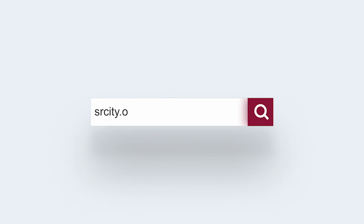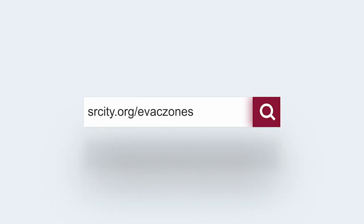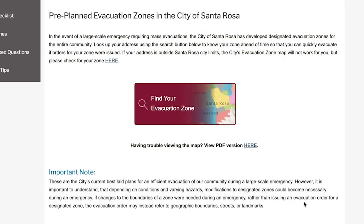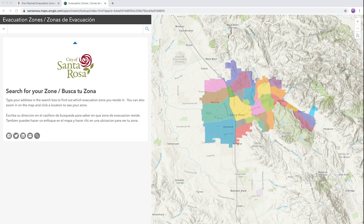To determine your zone, go to srcity.org/evac-zones and click on the "Find Your Evacuation Zone by Address" button. A new window will open with a map of evacuation zones in Santa Rosa.